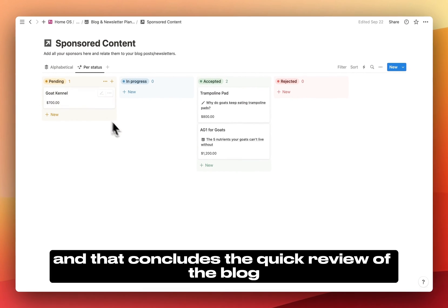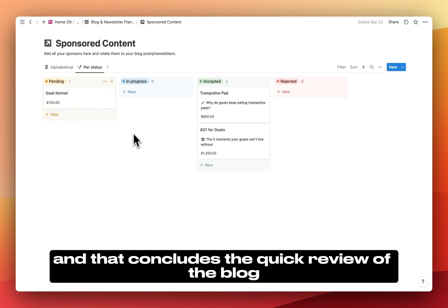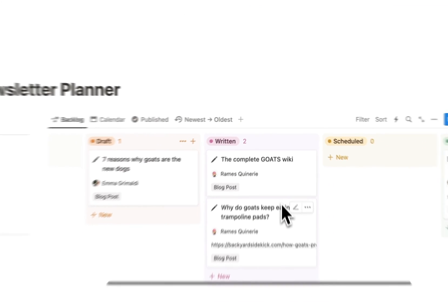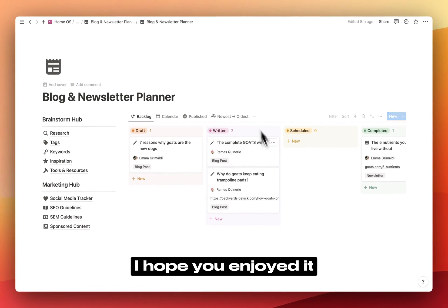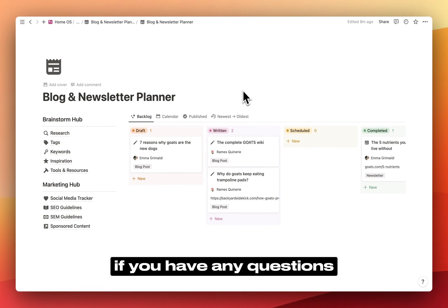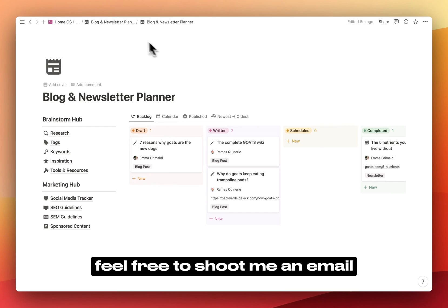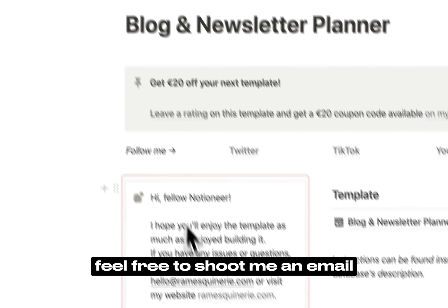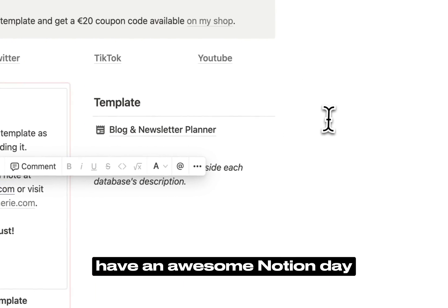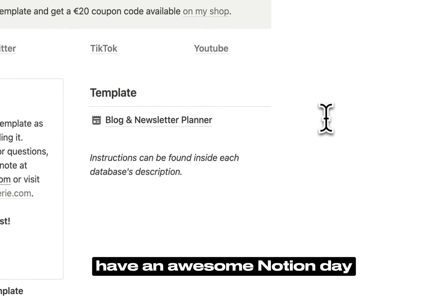And that concludes the quick review of the blog and newsletter planner Notion template. I hope you enjoyed it. If you have any questions, feel free to shoot me an email. And in the meantime, have an awesome Notion day!